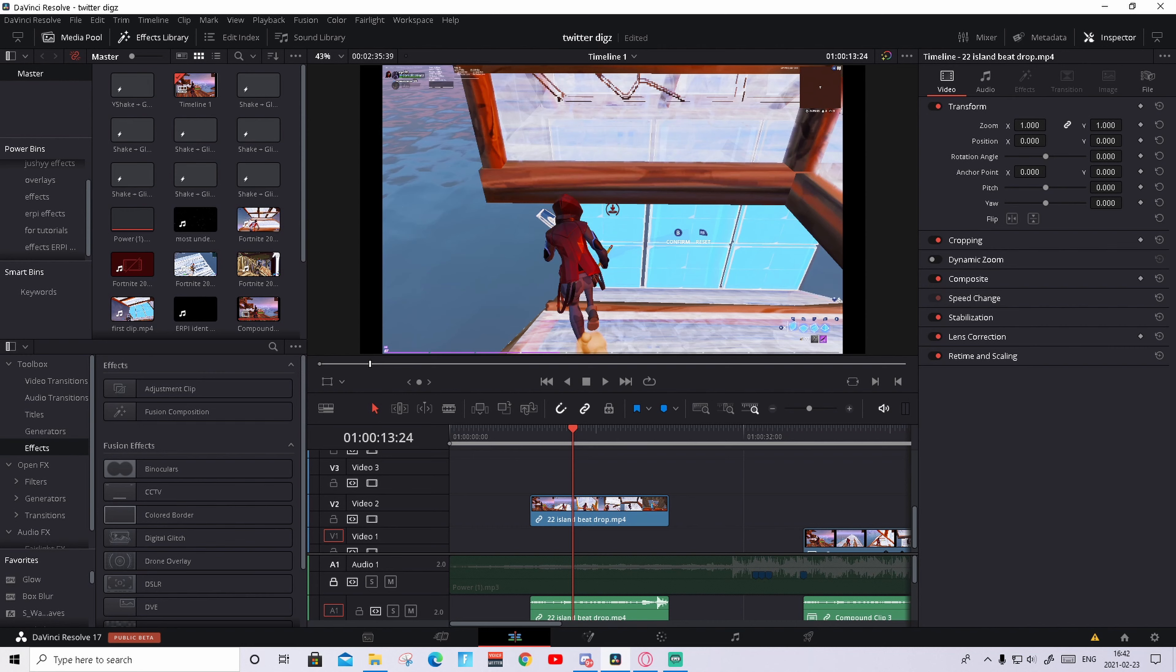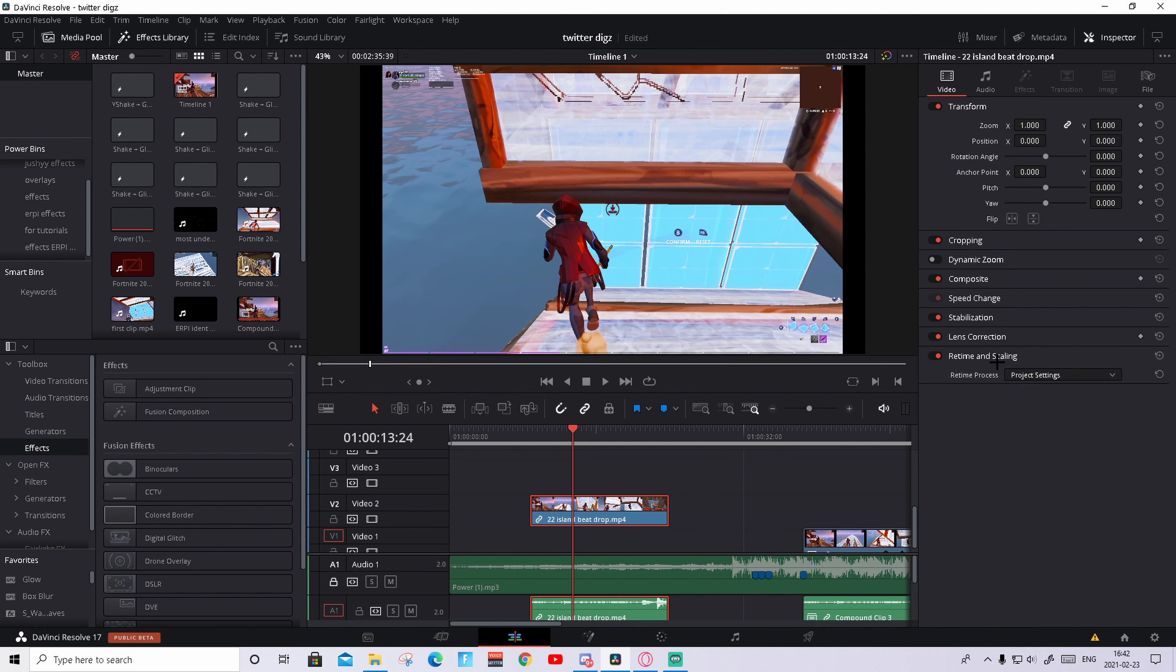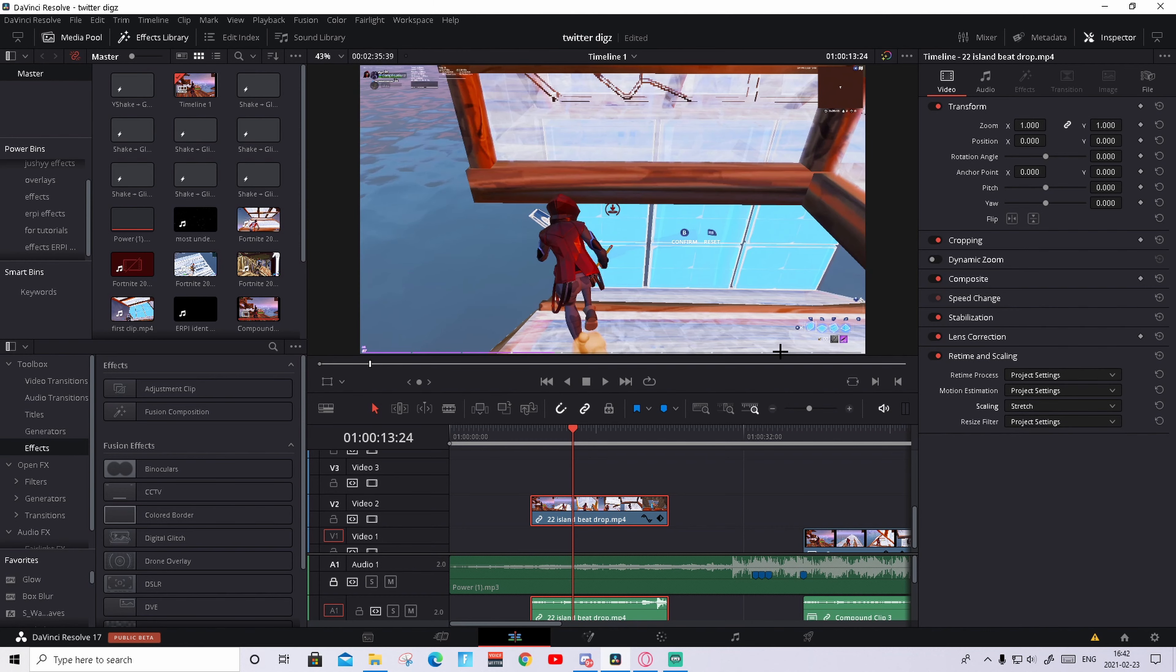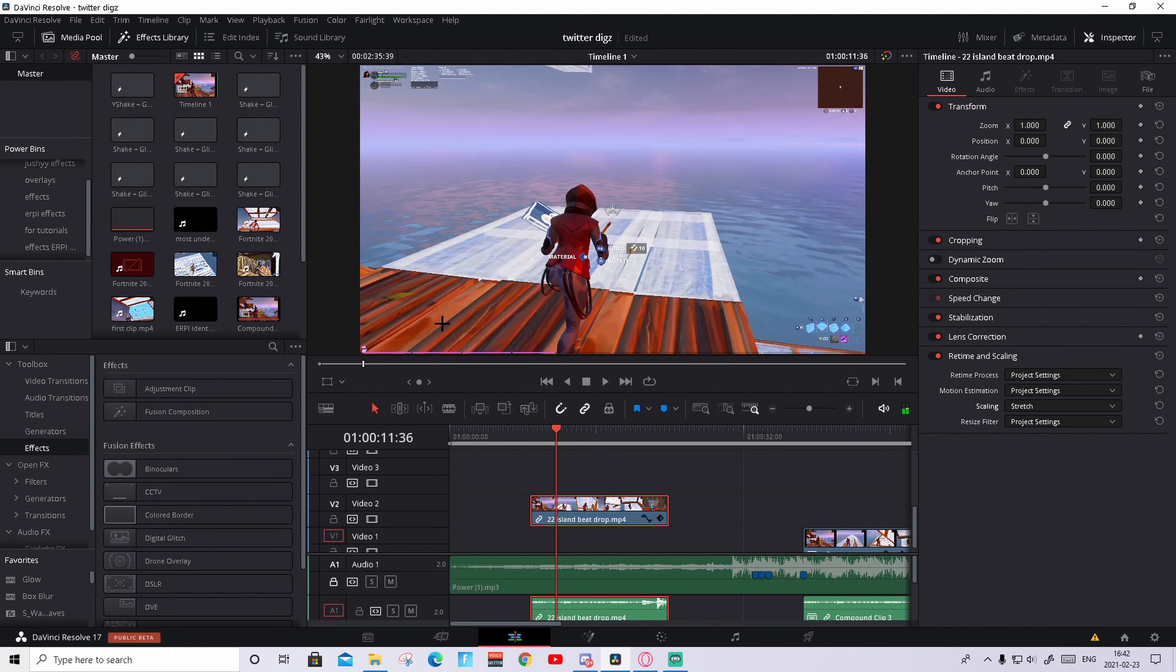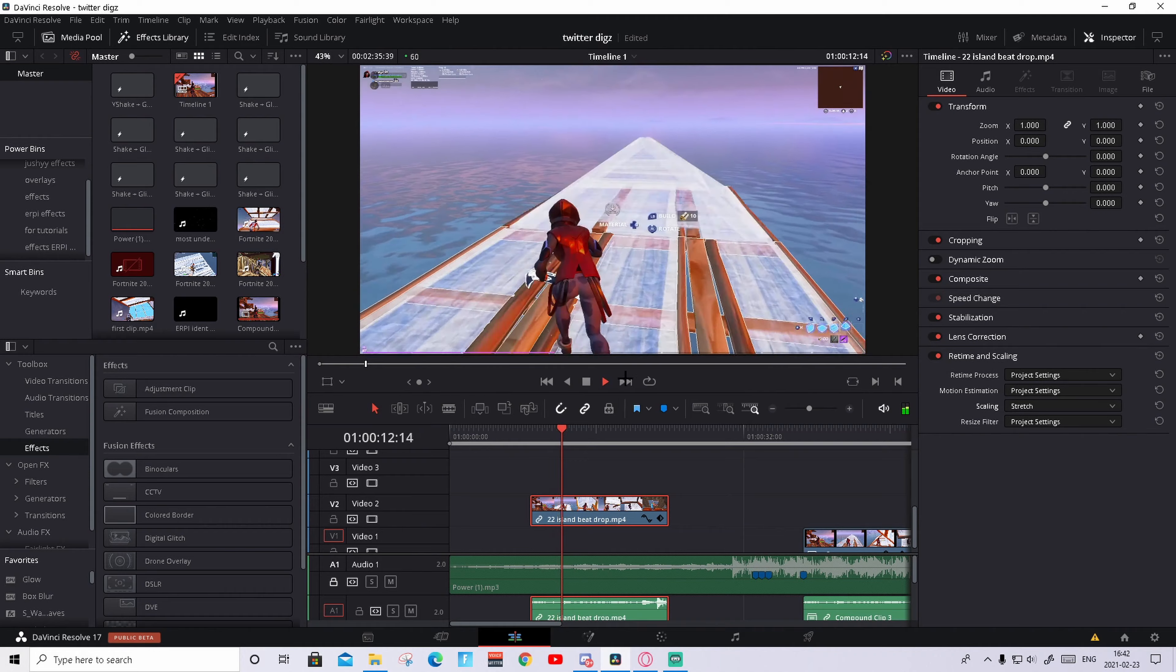So today I'm gonna help myself and you guys how to take away the black bars. You need to press on the clip, go to video, press retime and scaling, and go to scaling. Press on that and instead of project settings you go to stretch. As you see it's a little bit stretched but the black bars have disappeared.